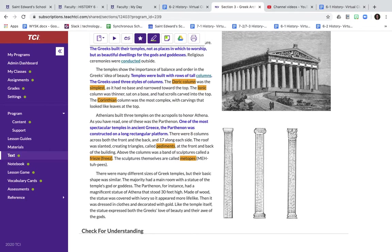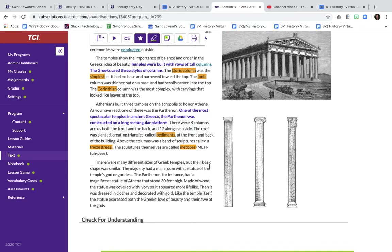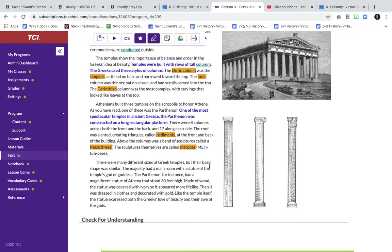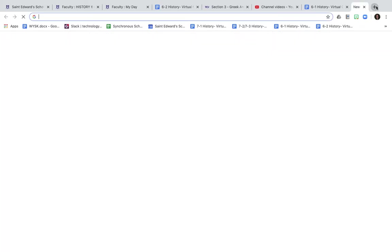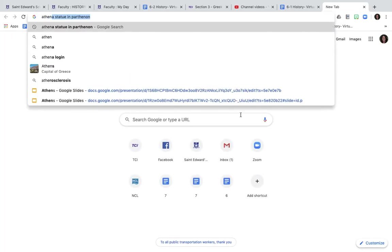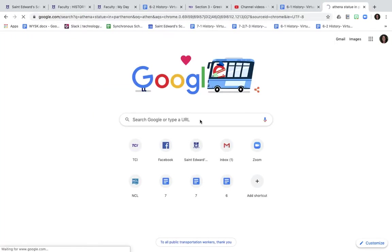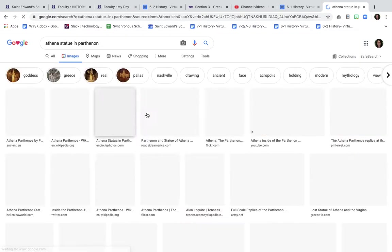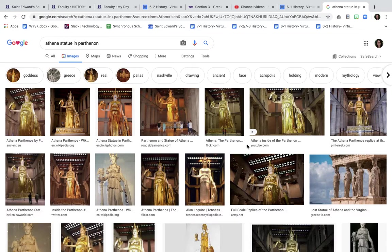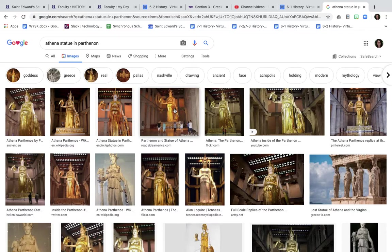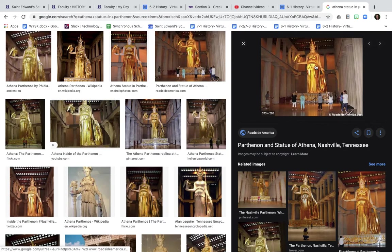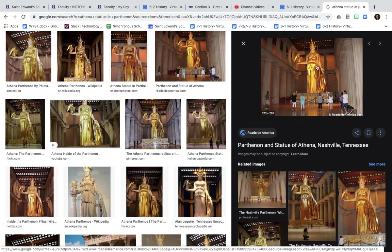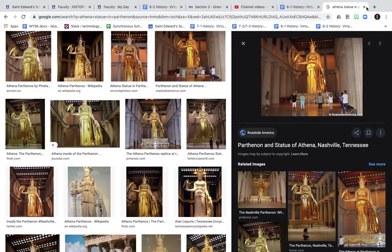And then those specific individual sculptures right here, those are called metopes. So you need to know those different architectural features: pediments, which is the triangle part in the front and in the back; the frieze, which is the band right here; and then the individual pieces of art and sculpture inside are called the metopes. This is what the Athena statue was believed to look like. You can see that it is very large. It stood in the middle, made out of gold, 30 feet high. Pretty incredible.